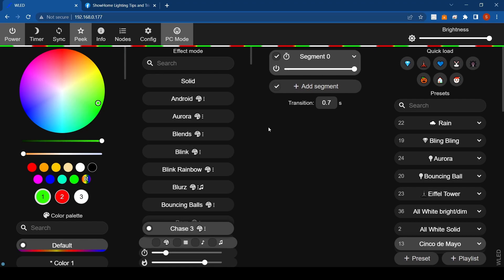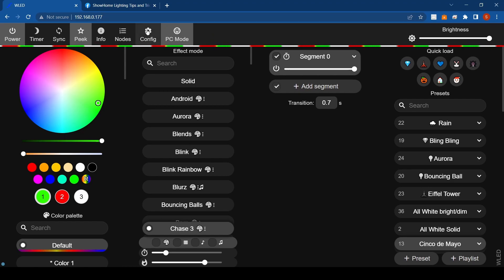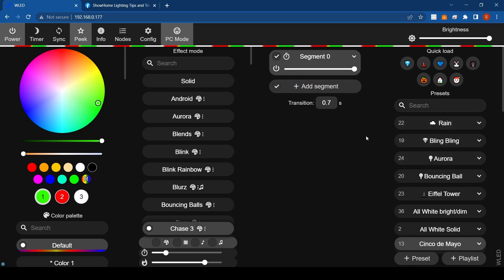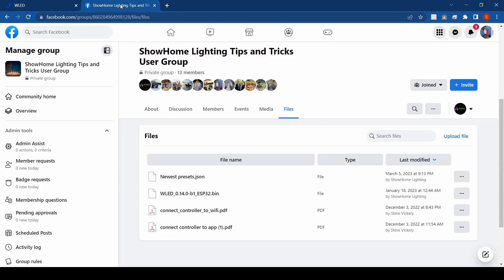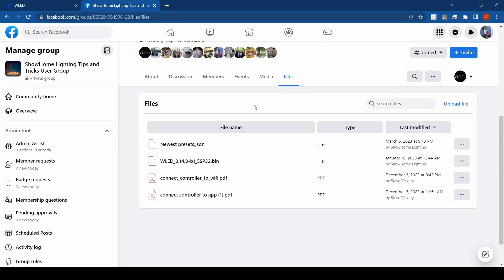I'll dive straight into how to upload these preset files. Just a heads up before we do it: if you upload this preset file, you'll lose the presets you have right now. Be aware of that before you do it. If you've made any custom presets, either write down what you did if you want to add them later — I have lots in here that might cover some of the ones you already have — but if not, you'll have to re-add them later once you download this file.